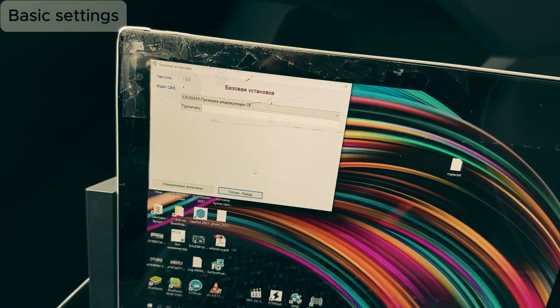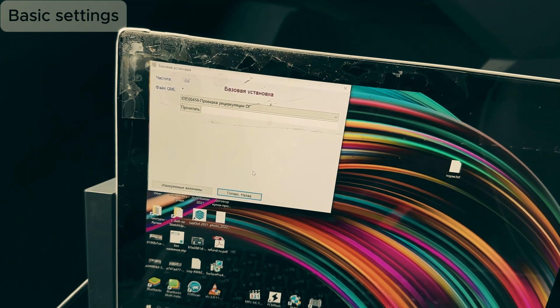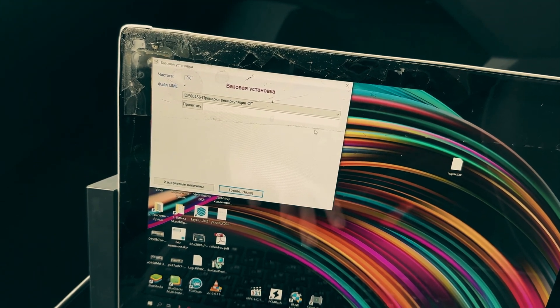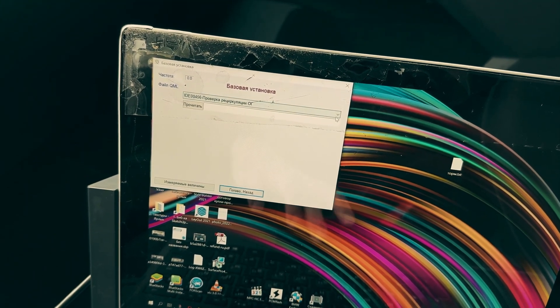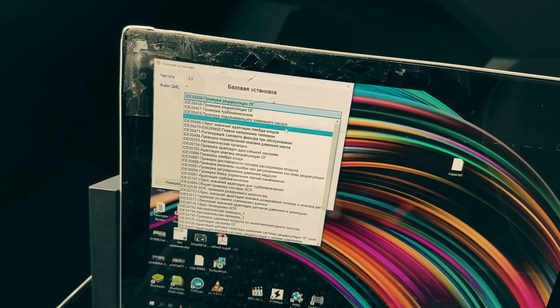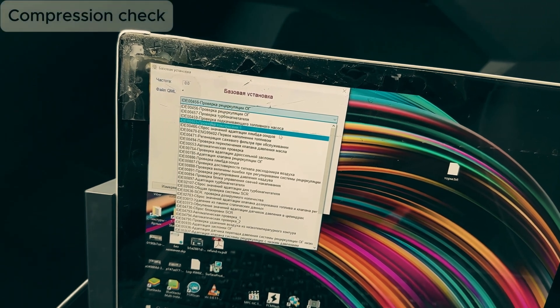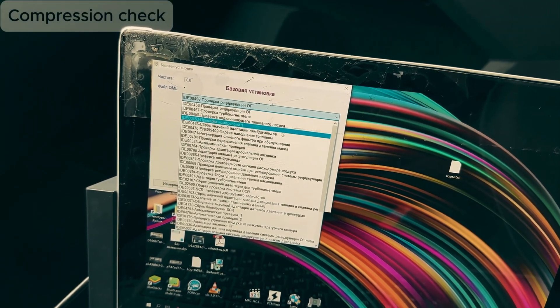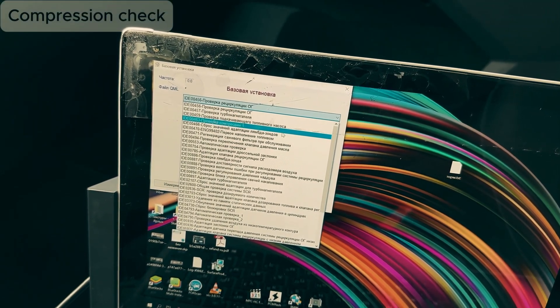We've entered the basic settings. Now we need to open this list, find compression test, it's the fourth one, click here.